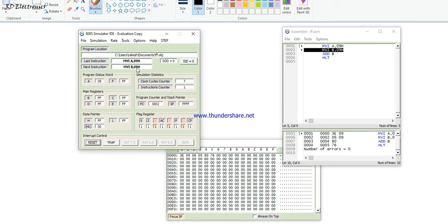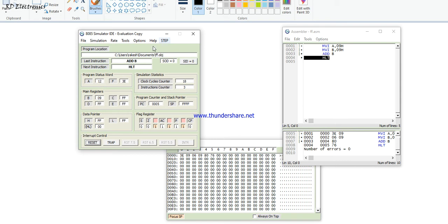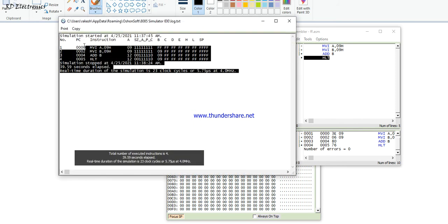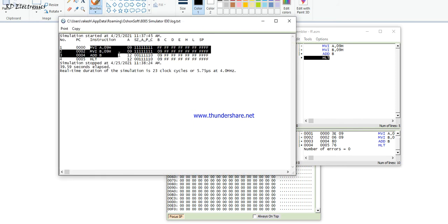When the step operation executes, the accumulator content becomes 09H. The next instruction is MVI B, 09H — step again, B becomes 09H. Then ADD B executes: 9 plus 9 equals 18 decimal, which is 12 in hexadecimal, so the accumulator shows 12H. Carry status is 0 — no carry.